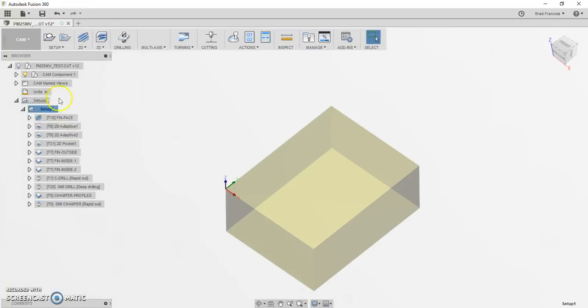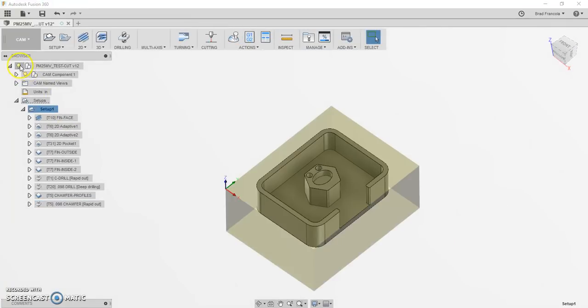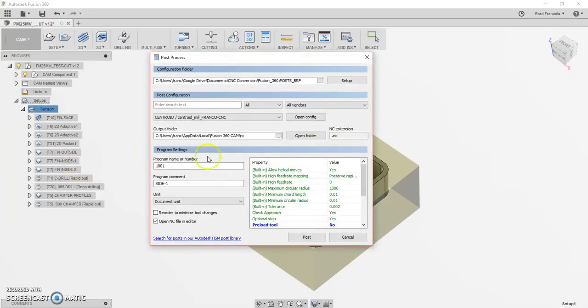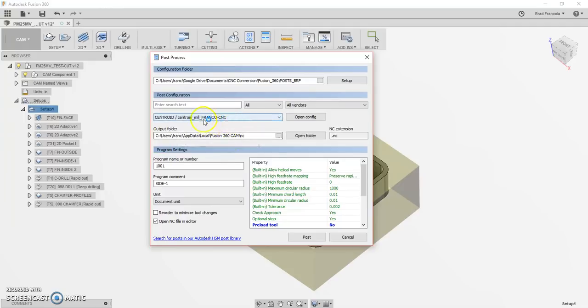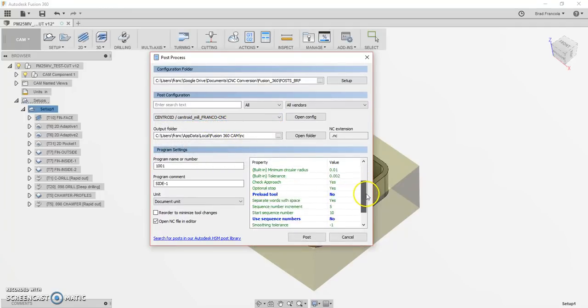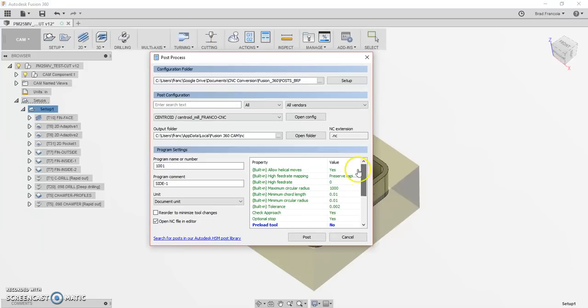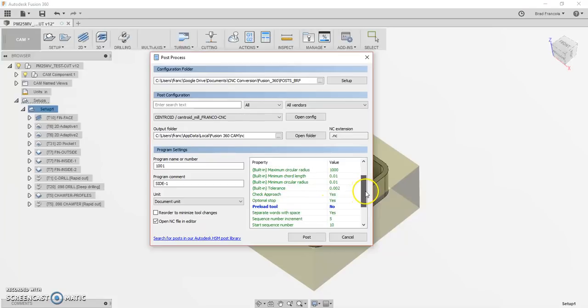And when we post it out, here's what it looks like. This is the version of the post that I customized. Most of the basic options available in Fusion 360 post-processors are self-explanatory. I added a few things.